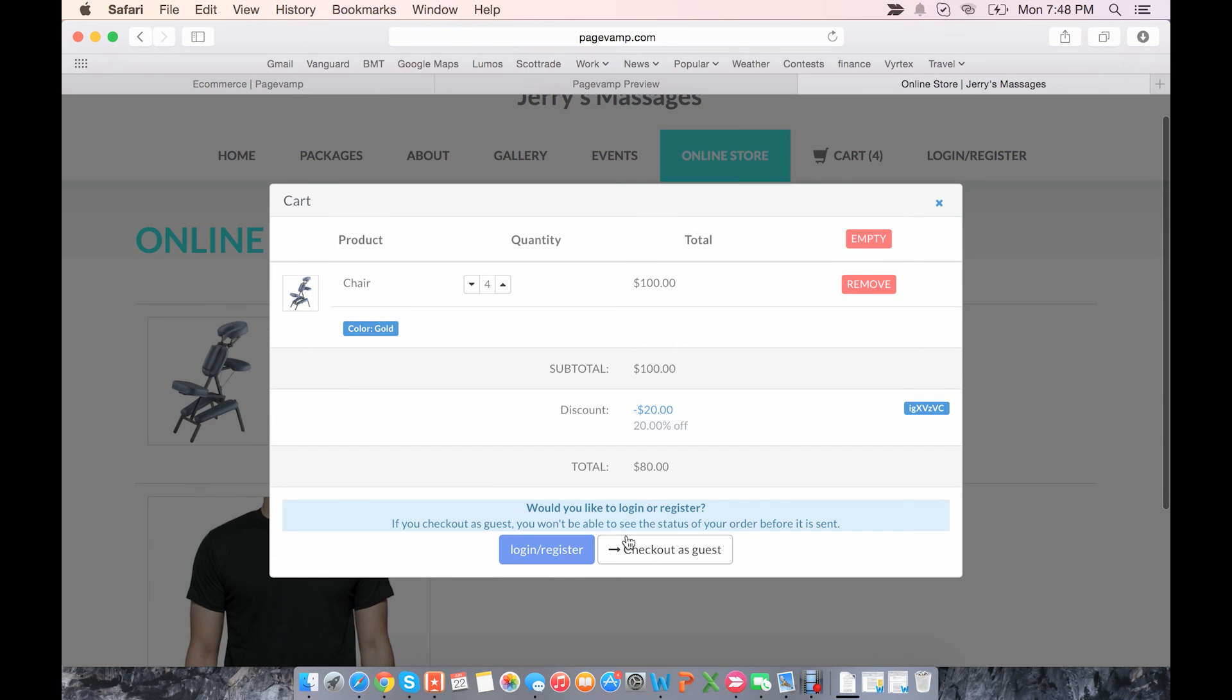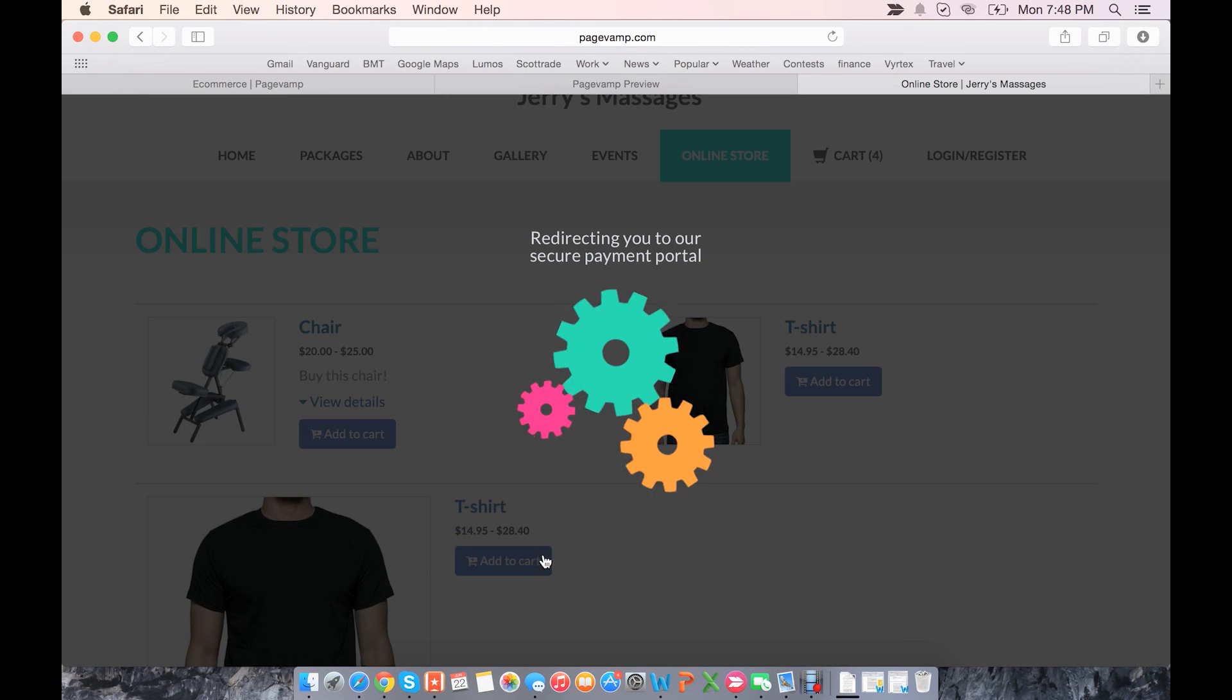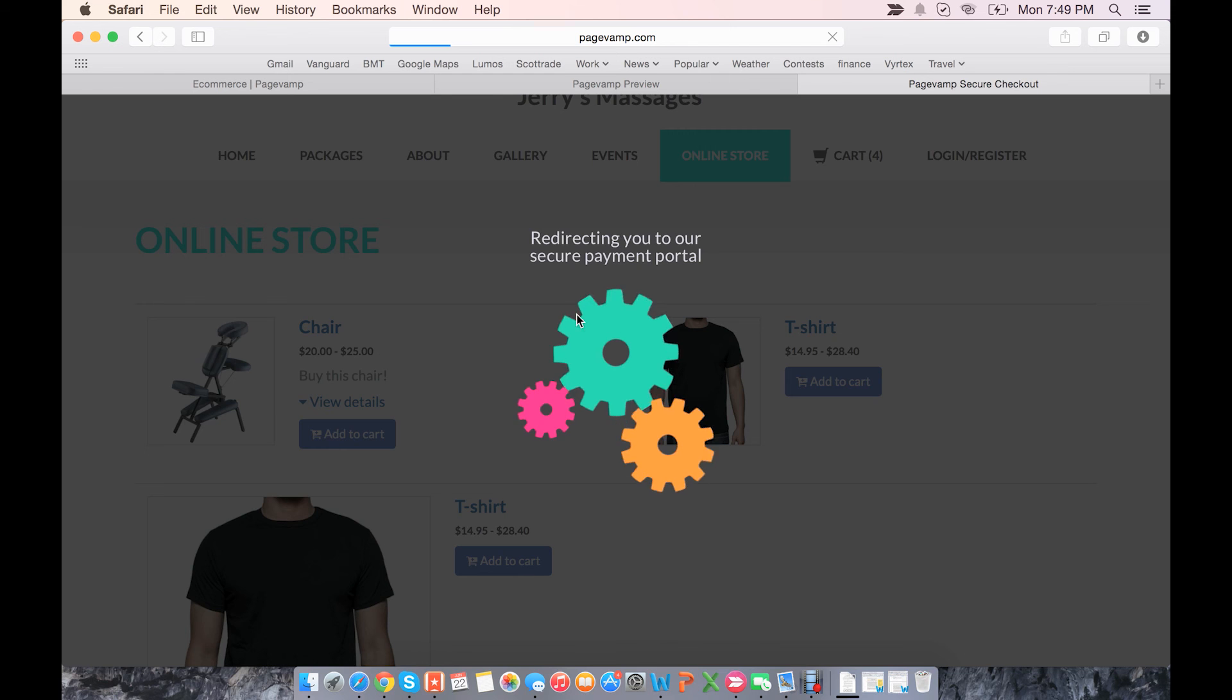I'll just say check out as a guest for now. Then you choose your payment option, and then you are taken to the secure payment portal.